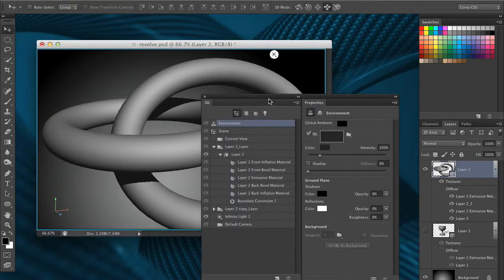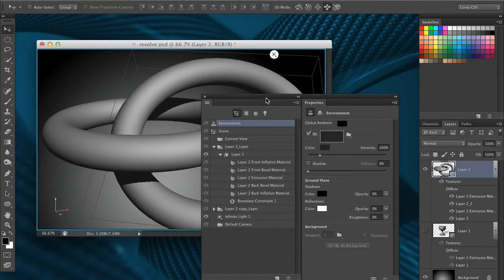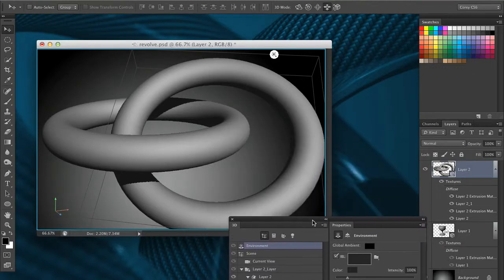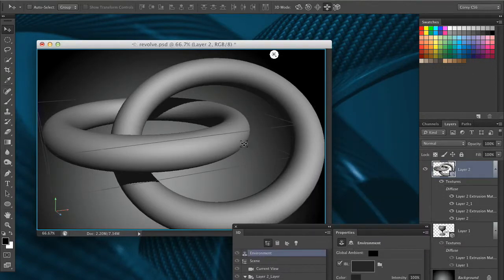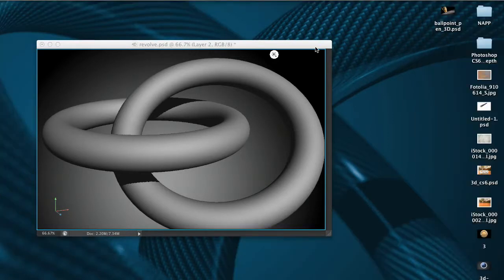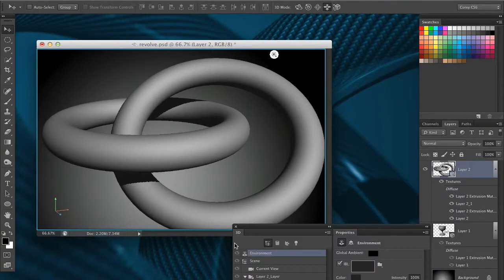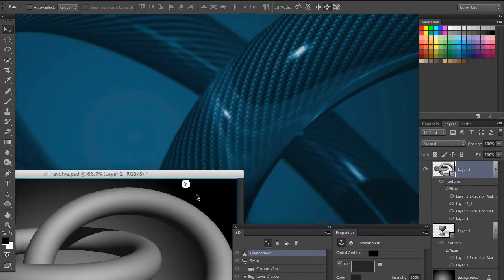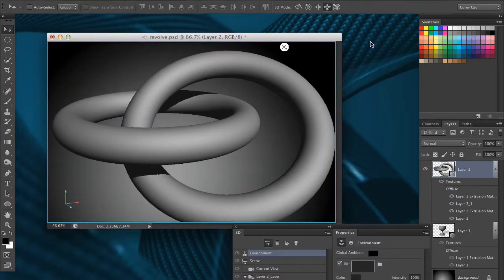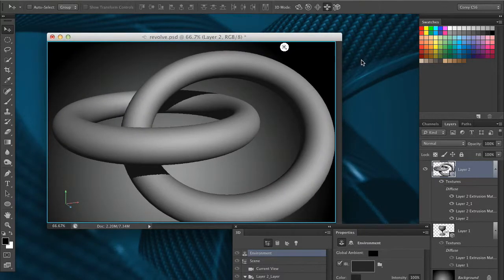All right, so now that we've talked about and broken down the surface properties, where they're located and how you apply them, let's actually see it in practice here. Now I've got this file of these rings that I created earlier in the course, very similar to the rings I'd created for this background graphic. I'm just going to apply a carbon fiber texture to them to create some really interesting carbon fiber rings.